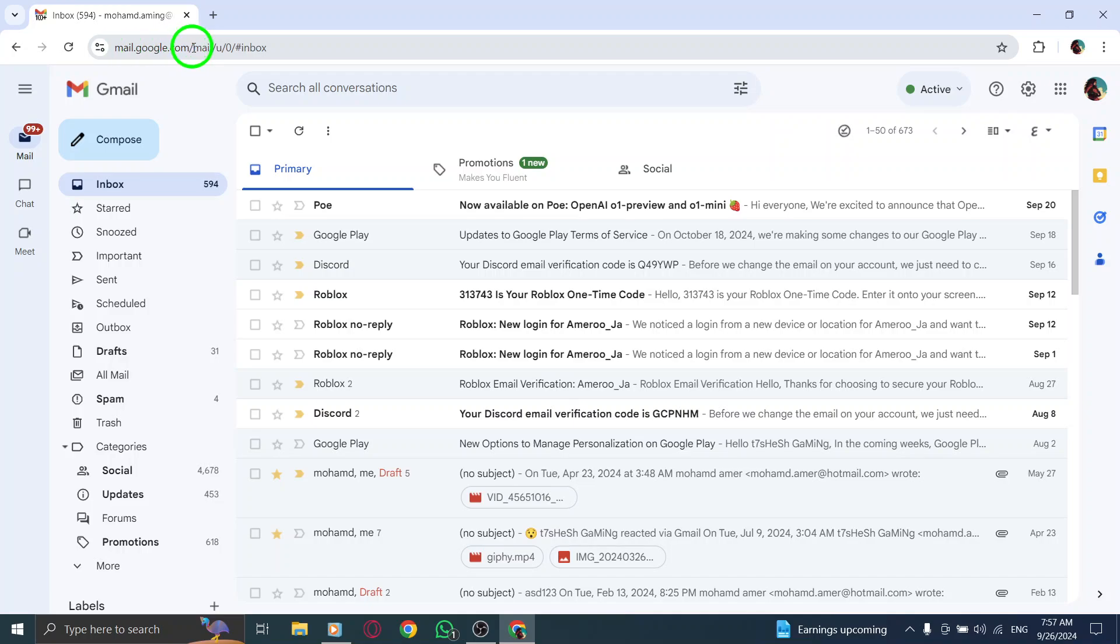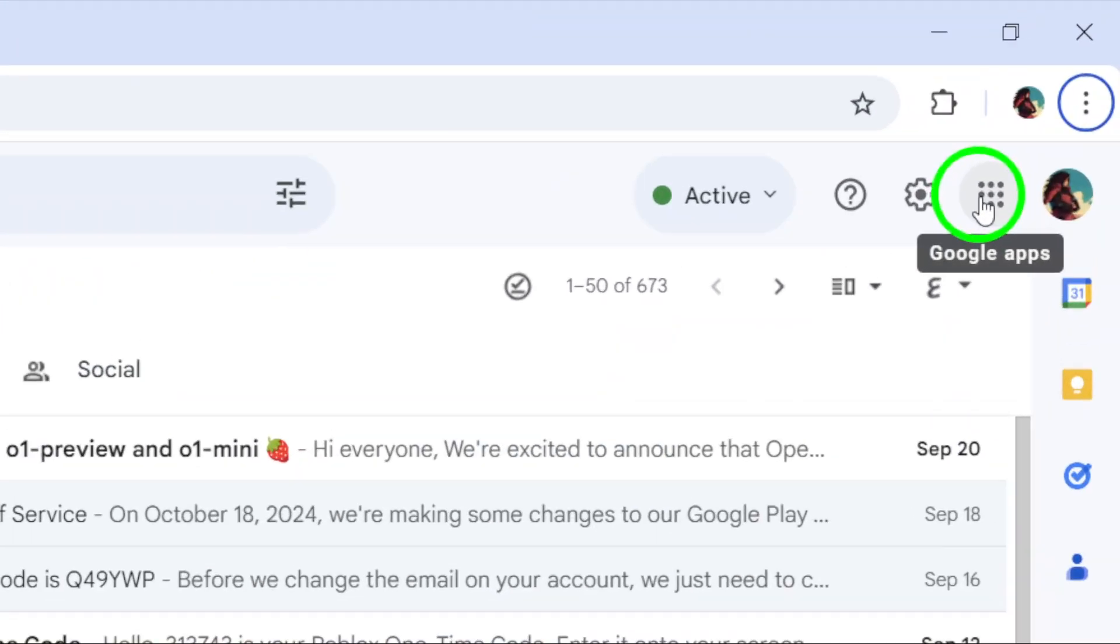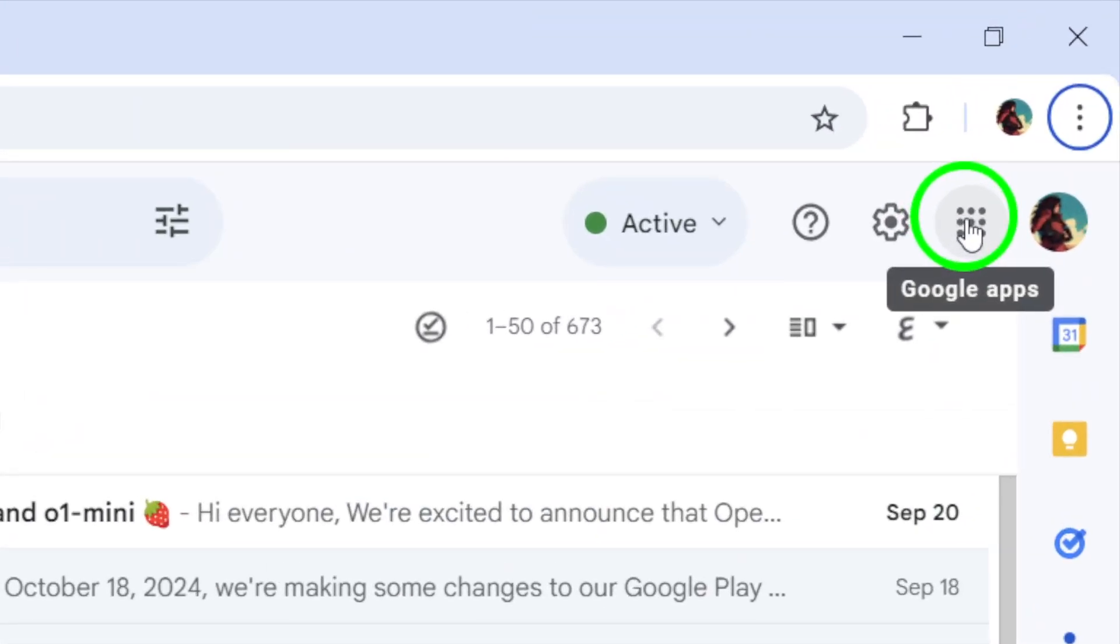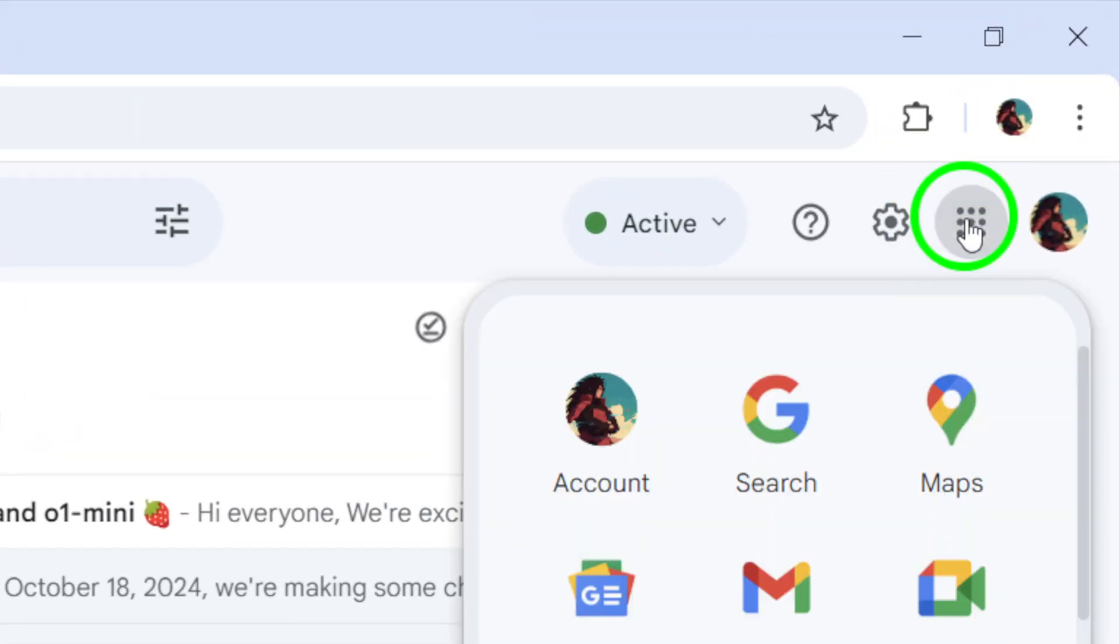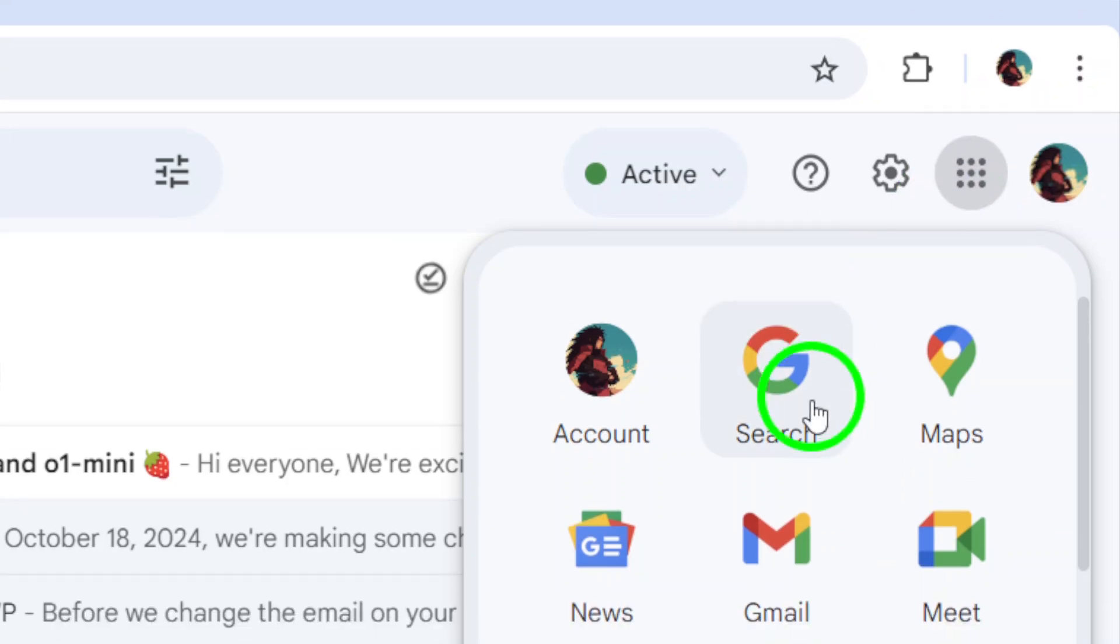Next, look over to the top right corner of your screen, where you'll see a grid of nine dots next to your profile photo. Click on those nine dots, and from the drop-down menu, choose Chat.